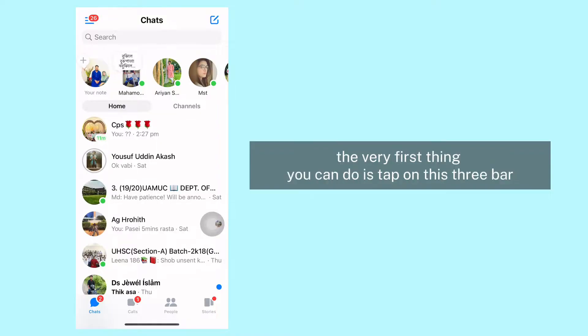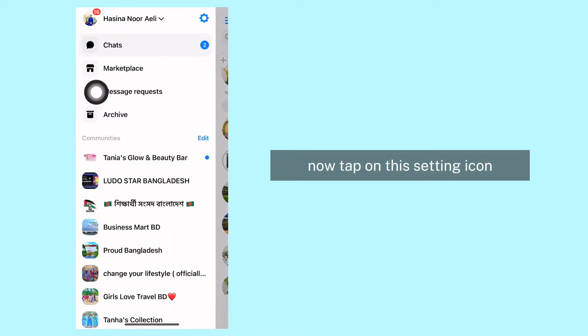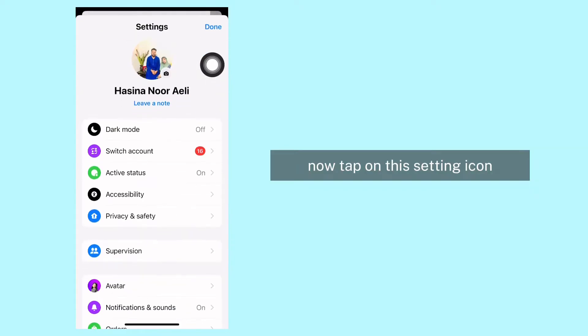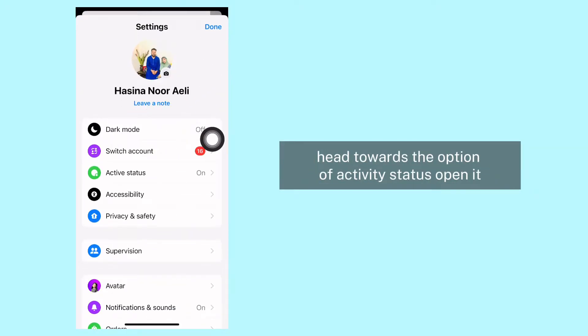We go. Now the very first thing you can do is tap on this three-bar menu given at the top left corner. Now tap on this setting icon. Different options will pop up - head towards the option of Activity Status.